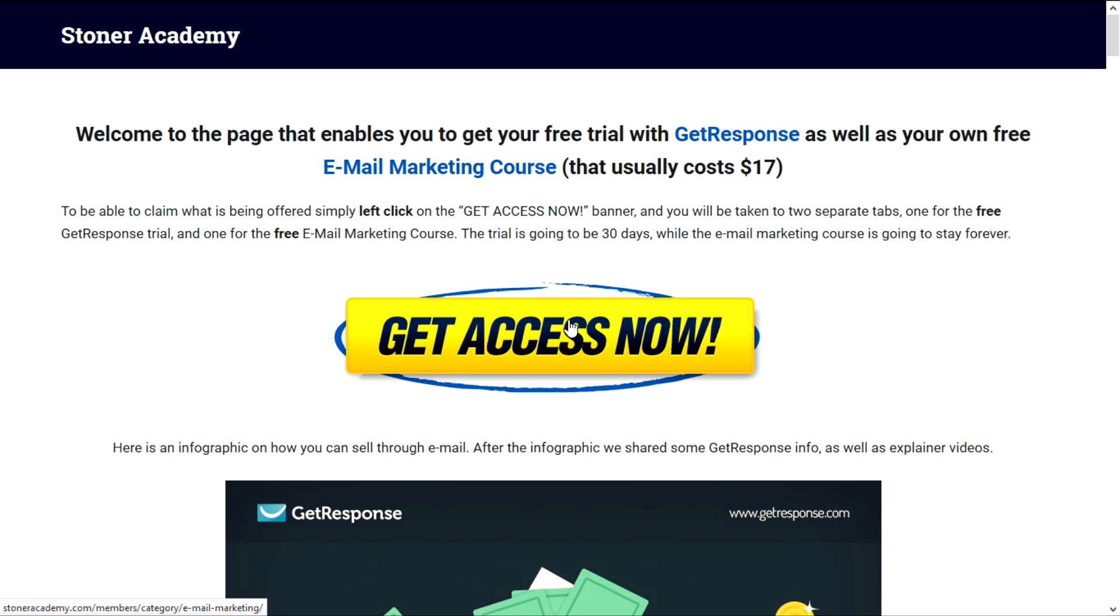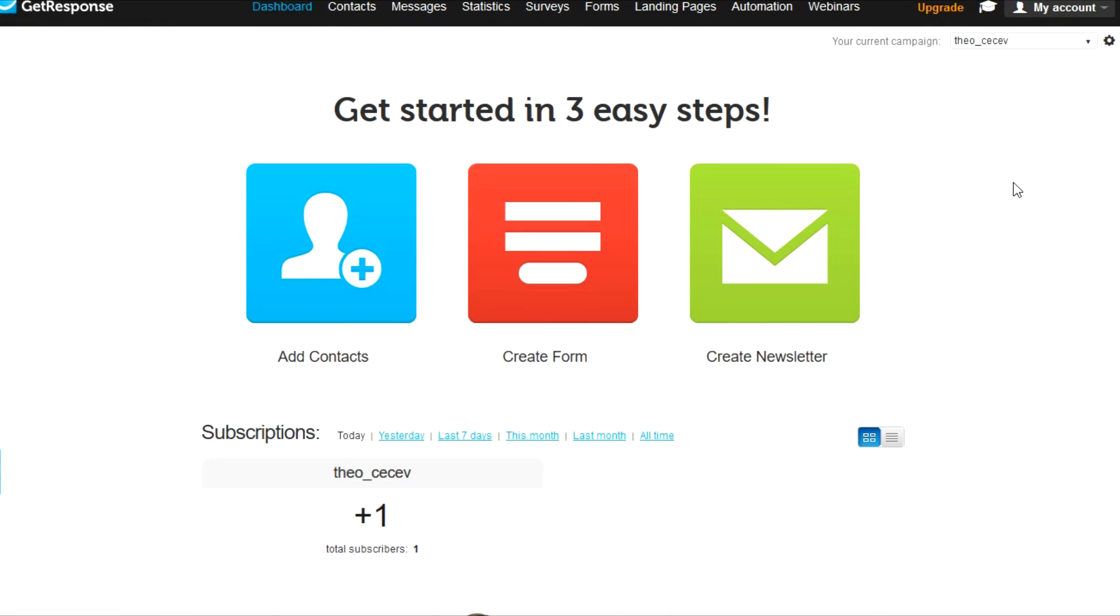Now, what I'm going to do is I'm going to go straight to my screen on GetResponse and I'm going to navigate and show you what is what on GetResponse. If you already know this, just click on Get Access Now and stop this video because right now I'm going straight to that part.